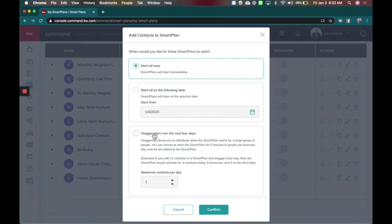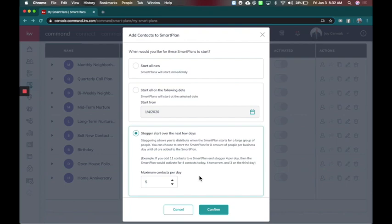Then the biggest one is staggering over the next few days. This means I have seven people, and let's say I want to contact five contacts a day out of this group. Then it would be five today and two tomorrow automatically, which is awesome. So this will allow you to stagger it out.